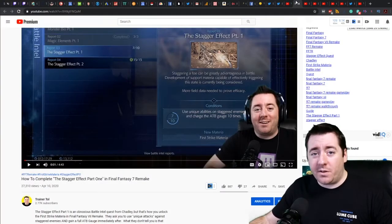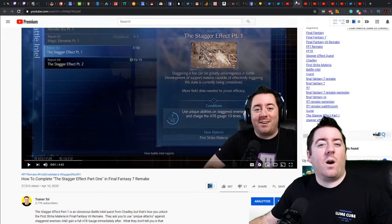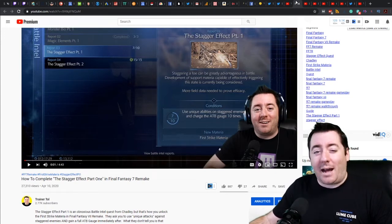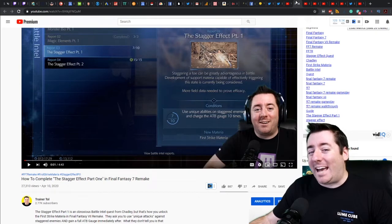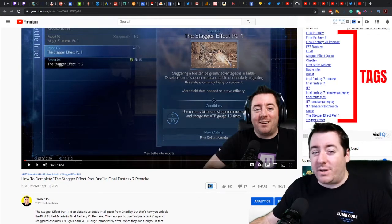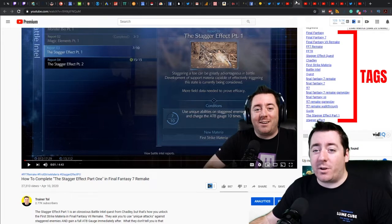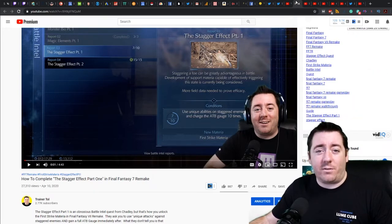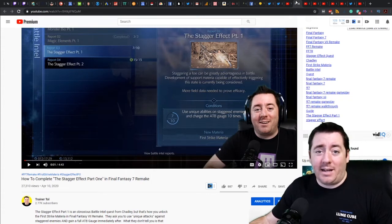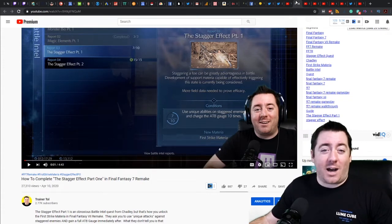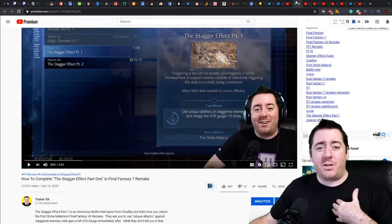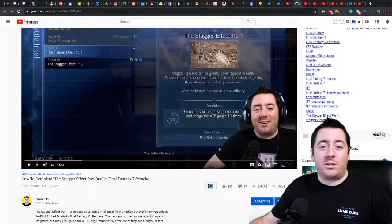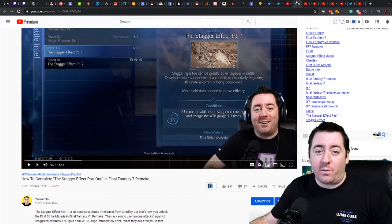Tags in videos are important, but what are tags before we dive into whether or not you should use them and how to use them? What is a tag? A tag is a keyword on a video. If somebody's typing in, in the case of this video we're going to use as the example, The Stagger Effect Part One in Final Fantasy 7 Remake. This quest was a pain as I was playing through the game. I chose this topic because I had a frustration with it. I knew that if I was frustrated, the odds were good that other gamers were going to be frustrated with it as well. Currently it's sitting at 27,000 views.